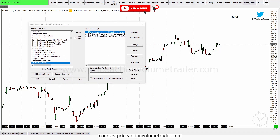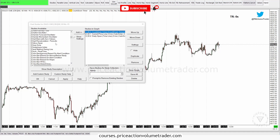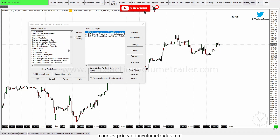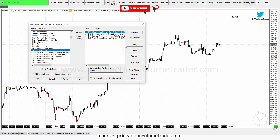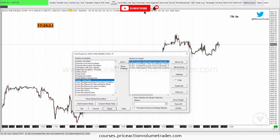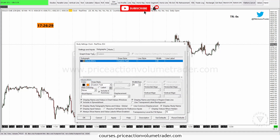Let's say I also want to add a clock. I'll search for "clock real time," click Apply, and there we have our clock.